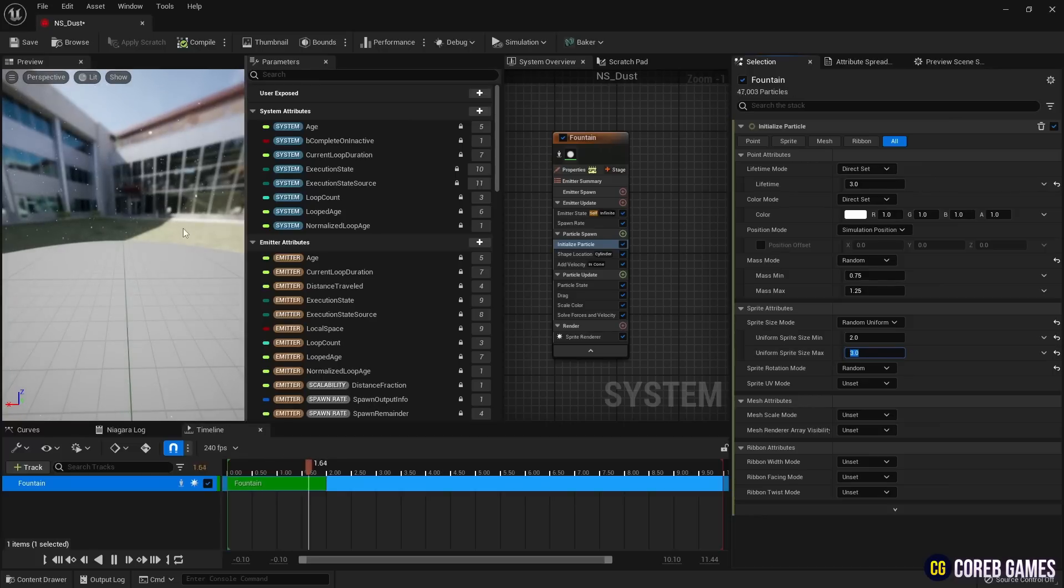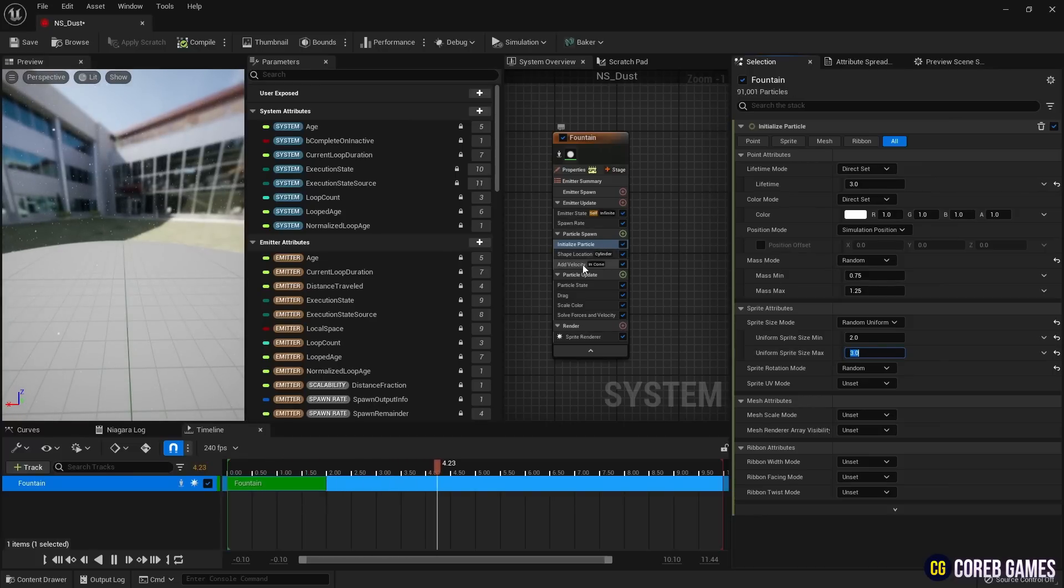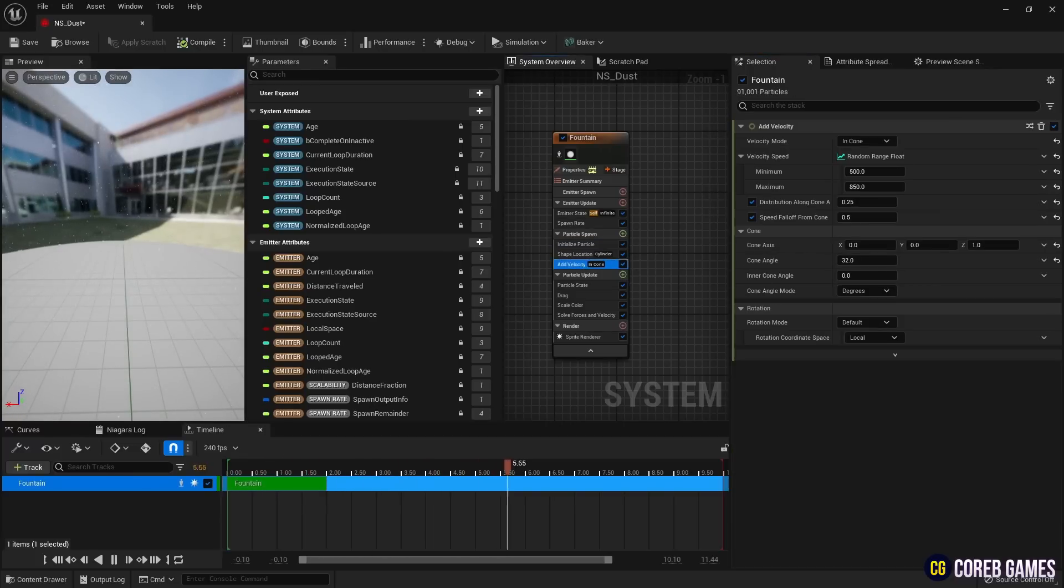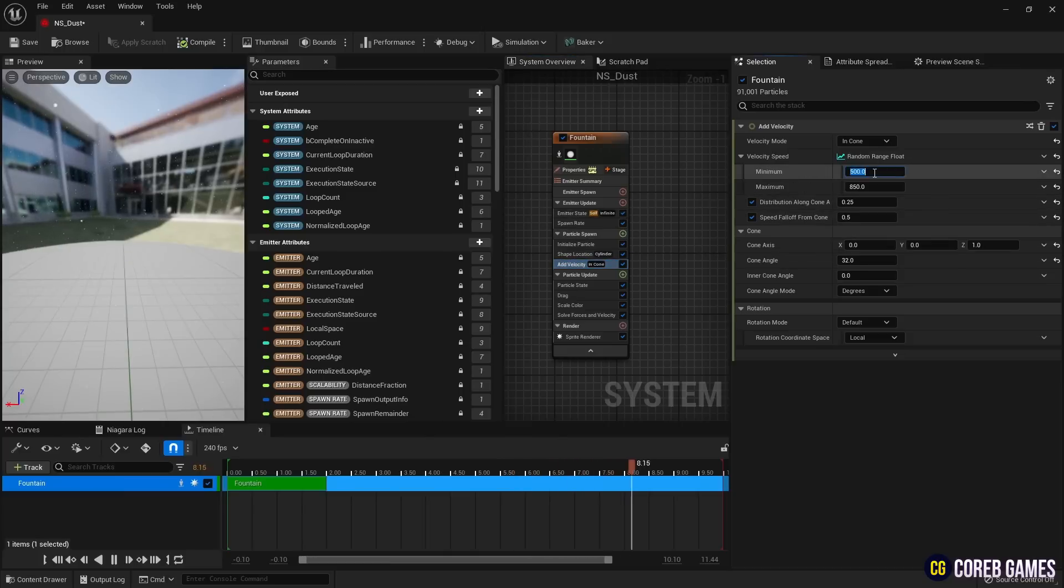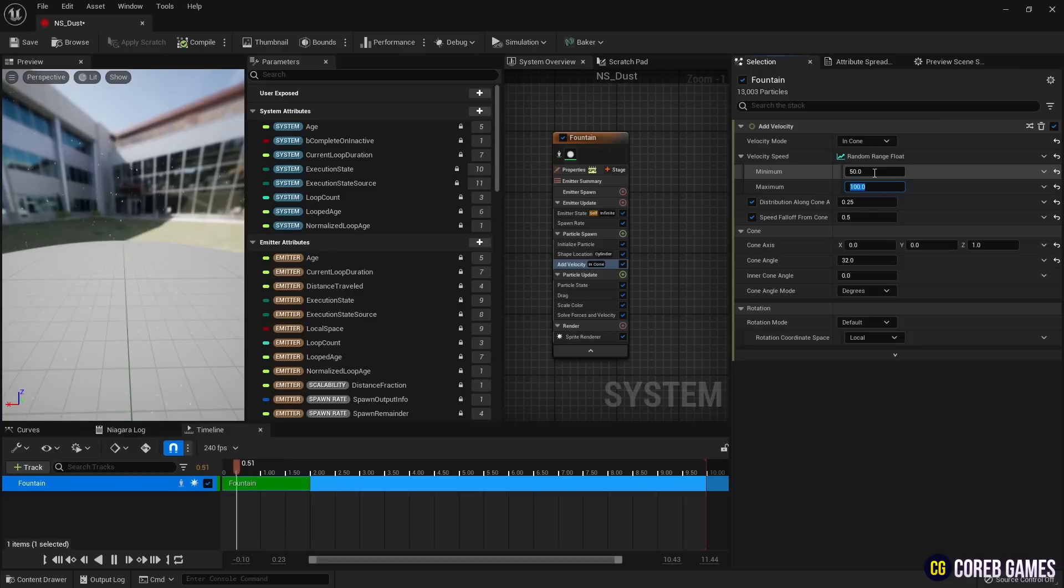In sprite attributes, reduce the size of the particles. Since the particles are currently rising quickly, reduce the speed value in add velocity to make them rise slowly.